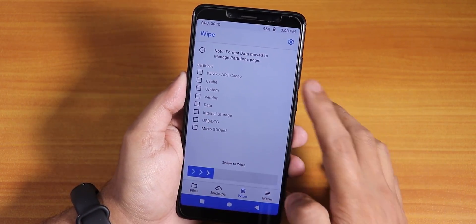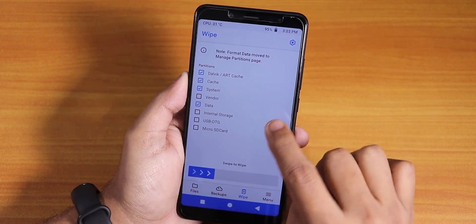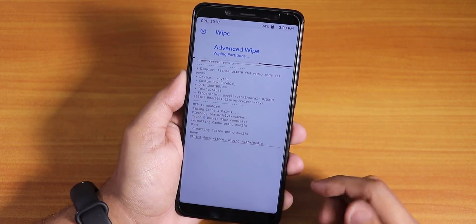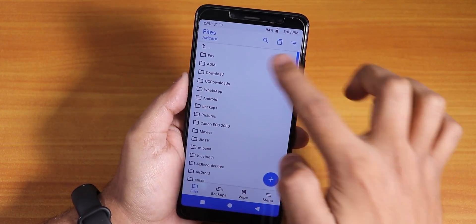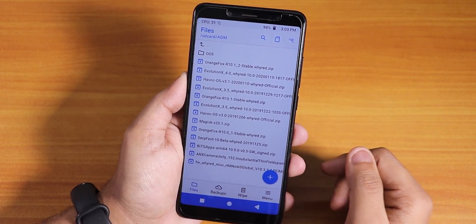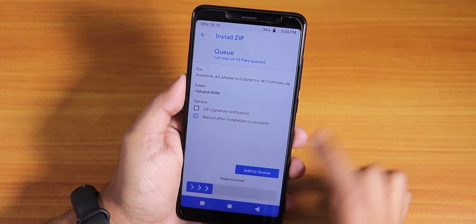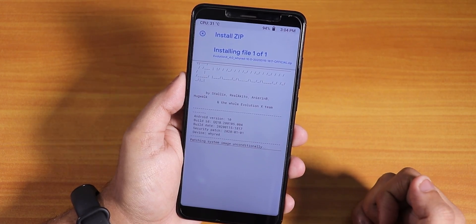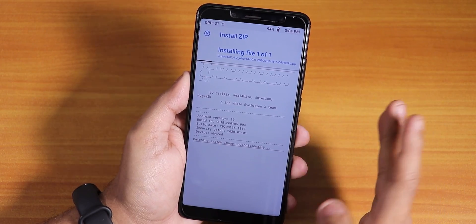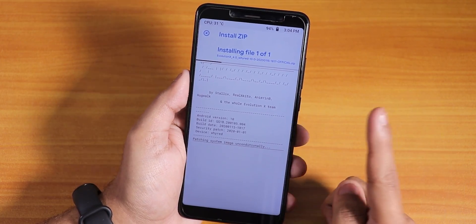Since I'm coming from a custom ROM, I'll go to Wipe and select Dalvik cache, System, and Data — not Vendor. Swipe to wipe. Once you wipe those, you're good to go and can flash the ROM. Go to your download folder and select the January 15th, 2020 build of Evolution X 4.0 for Whyred (Redmi Note 5 Pro). Select 'reboot after installation is complete.' You don't need any other zip files like GApps, though you can flash Magisk optionally.